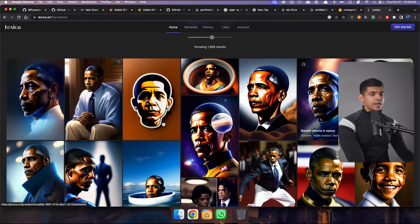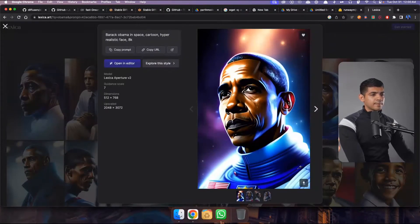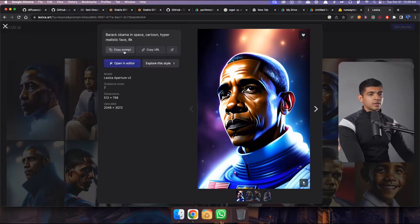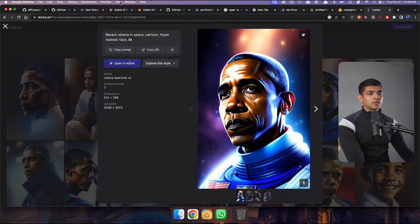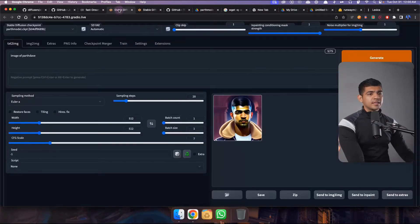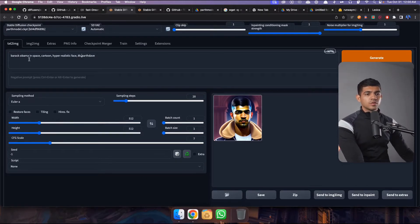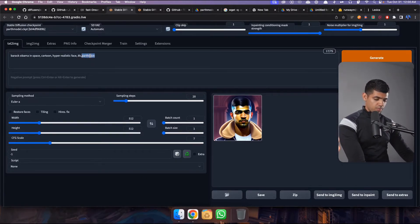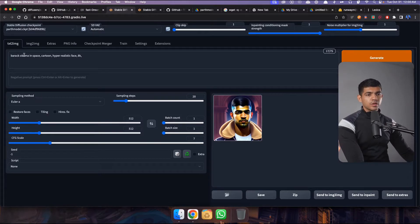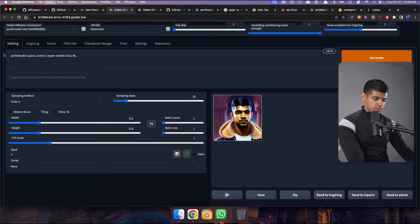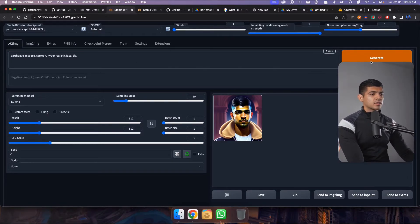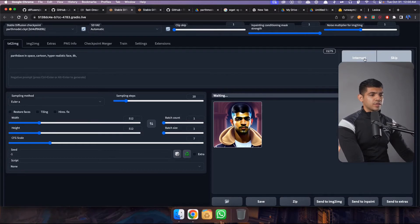So I like this style. So I'm just gonna come here, copy prompt, go to my Stable Diffusion Excel web UI and paste it there. So instead of Barack Obama we're gonna change it to my name in space and then generate.